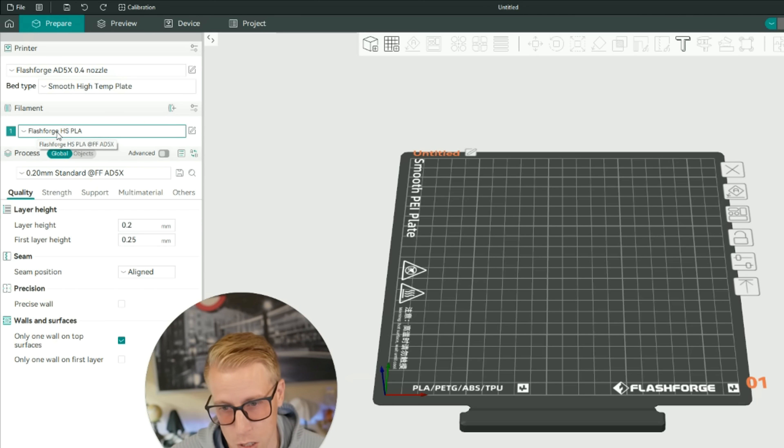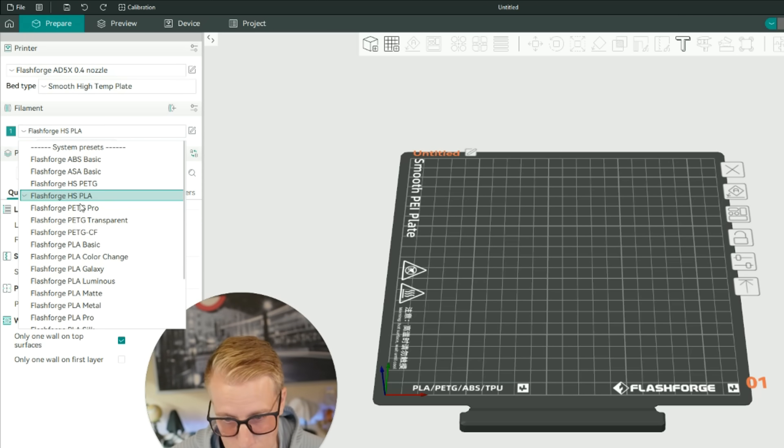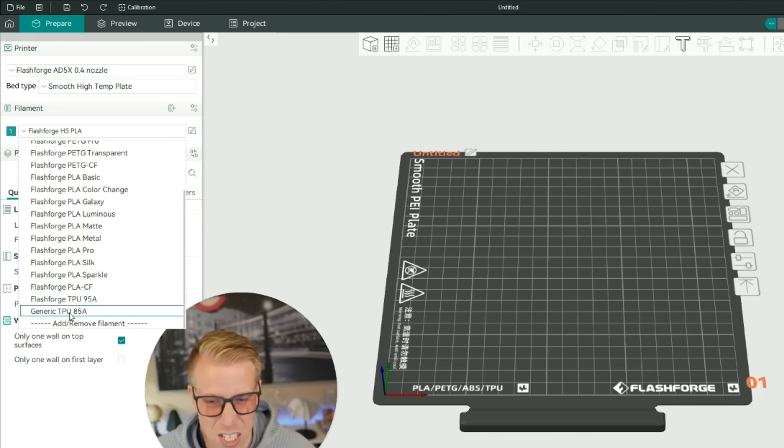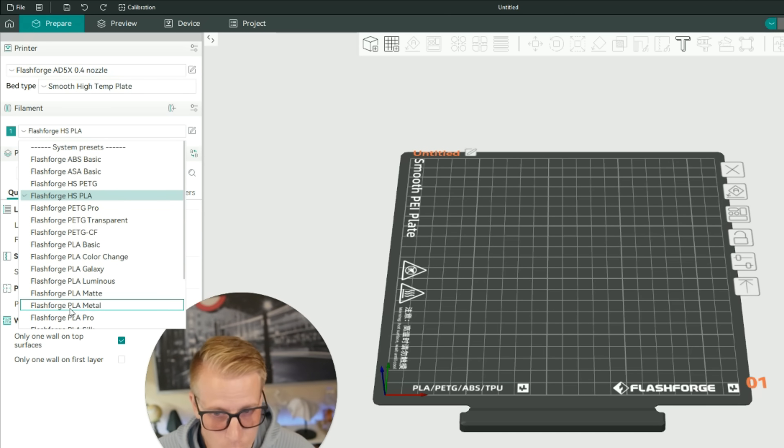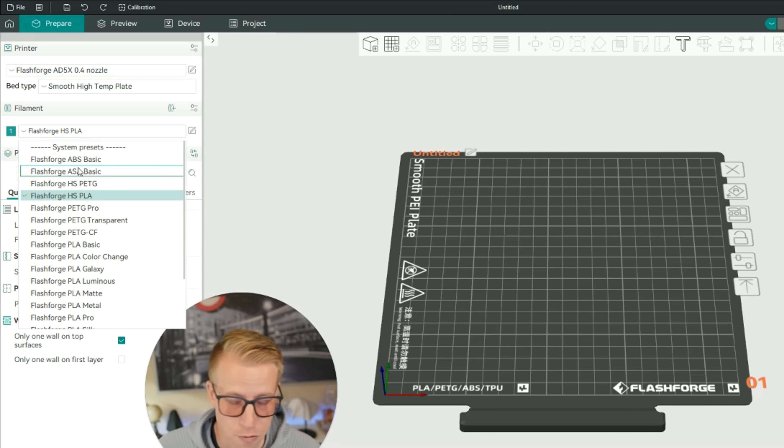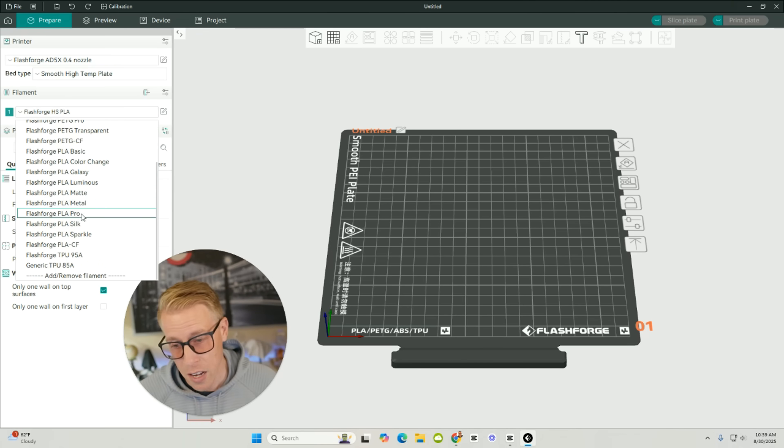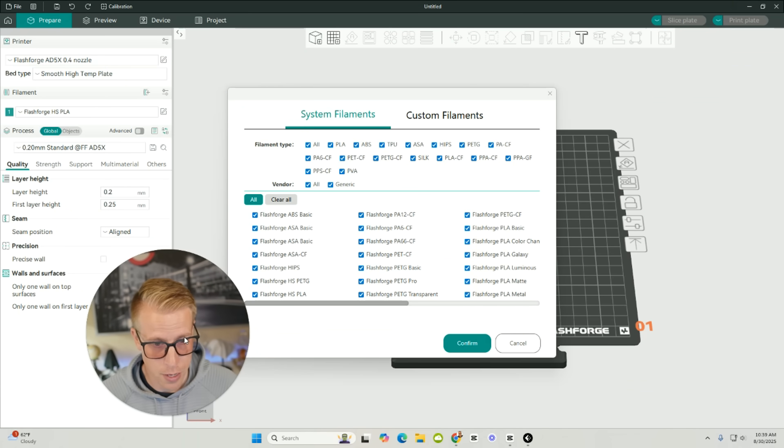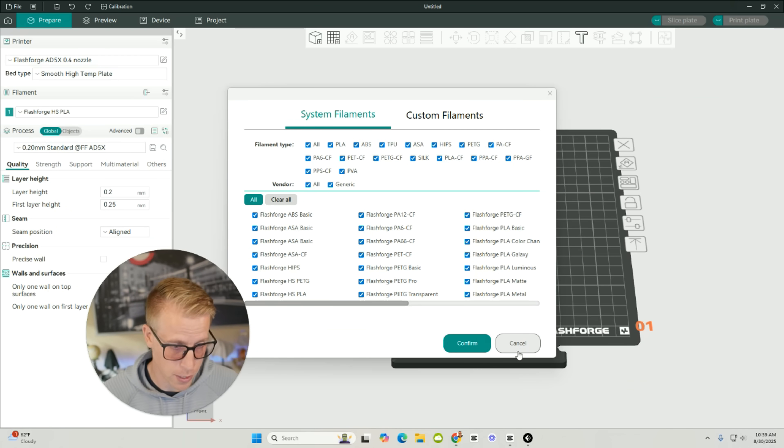And then next, what we want to do here is we want to choose the correct filament. So just click here and do a drop-down of all of the different types of filament. What you can do is just search for generic stuff, or you can use the Flashforge filament if that's what you bought. To add filament, all you do is click on Add slash Remove Filament, and then we can choose all the generics here. You can clear it, etc.